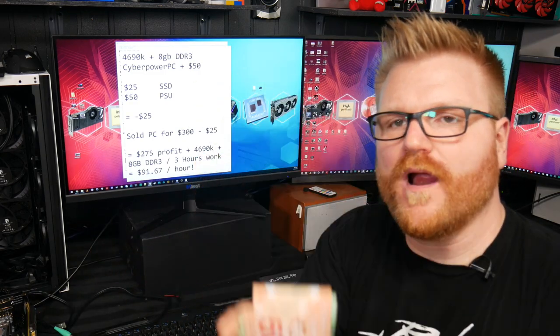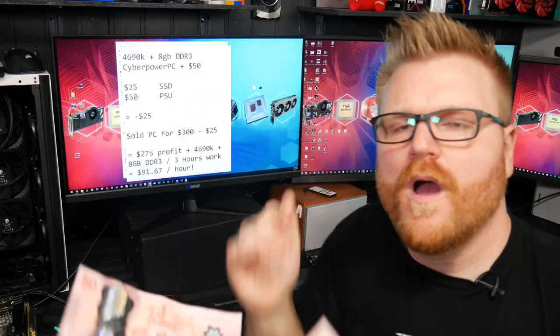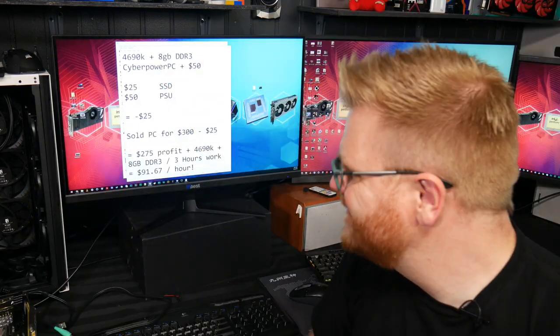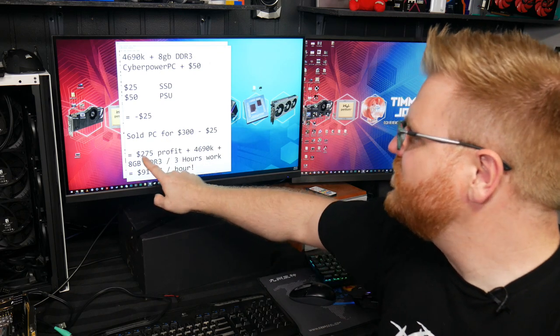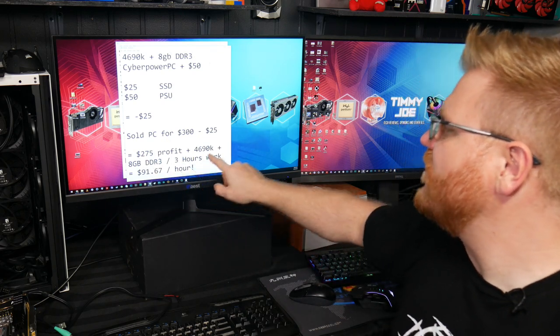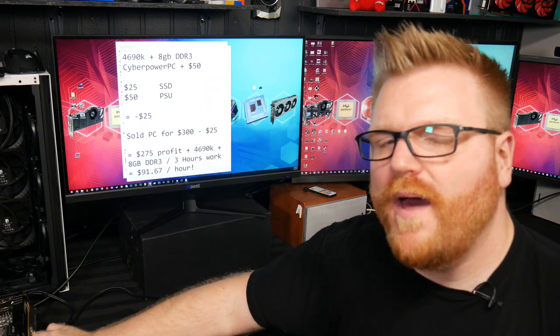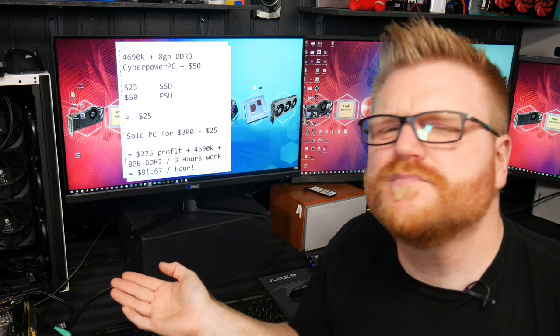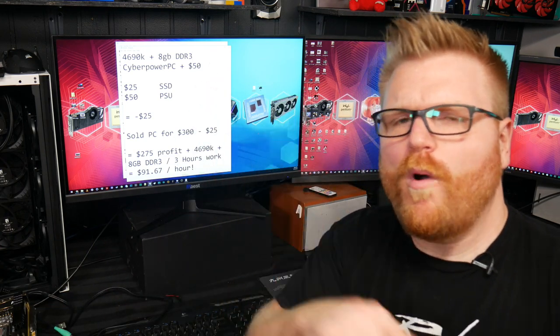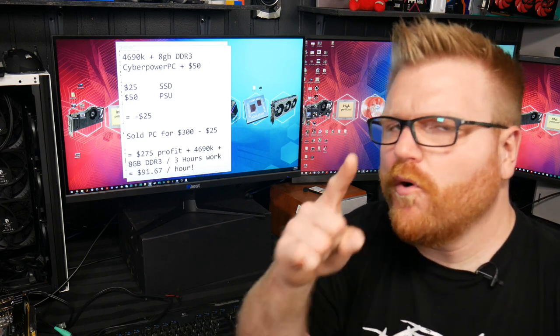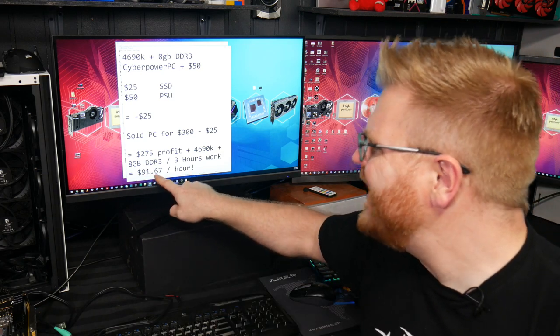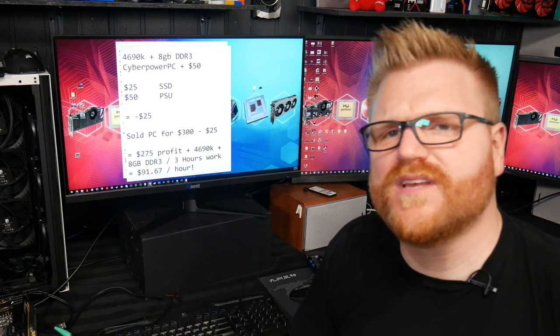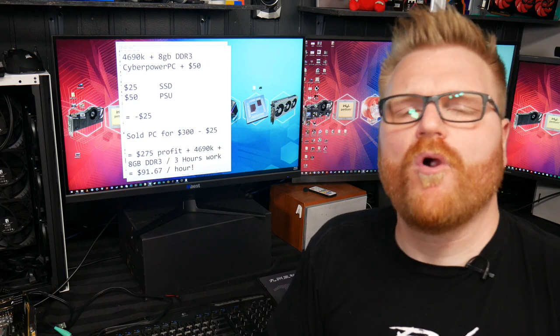Boom. Here's the look, it's right here. I'll make it rain. Woo. All right. So I'm $275 profit. Plus I've got the 4690K, 8 gigs of RAM. But there was some time spent. So what did I make per hour? Well, I made about $91.67 an hour all said and done.